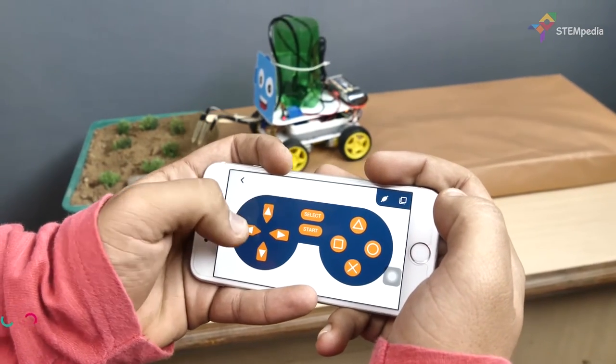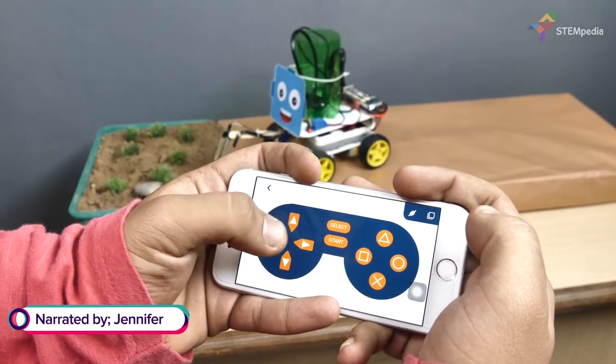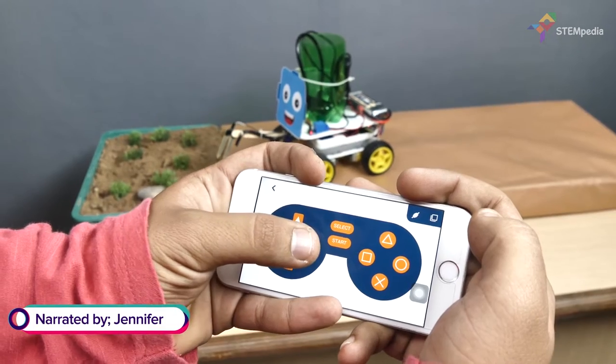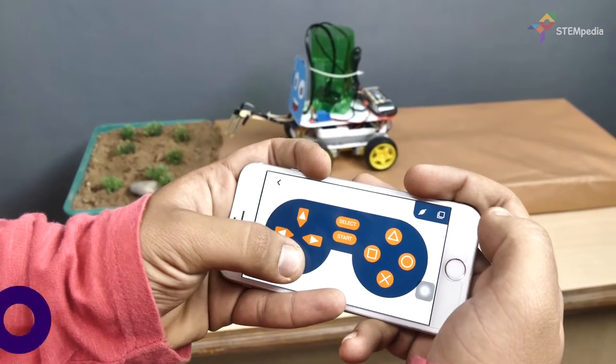Struggling to take care of your garden and wish that someone else did it for you? Well, this project is here to save your day.